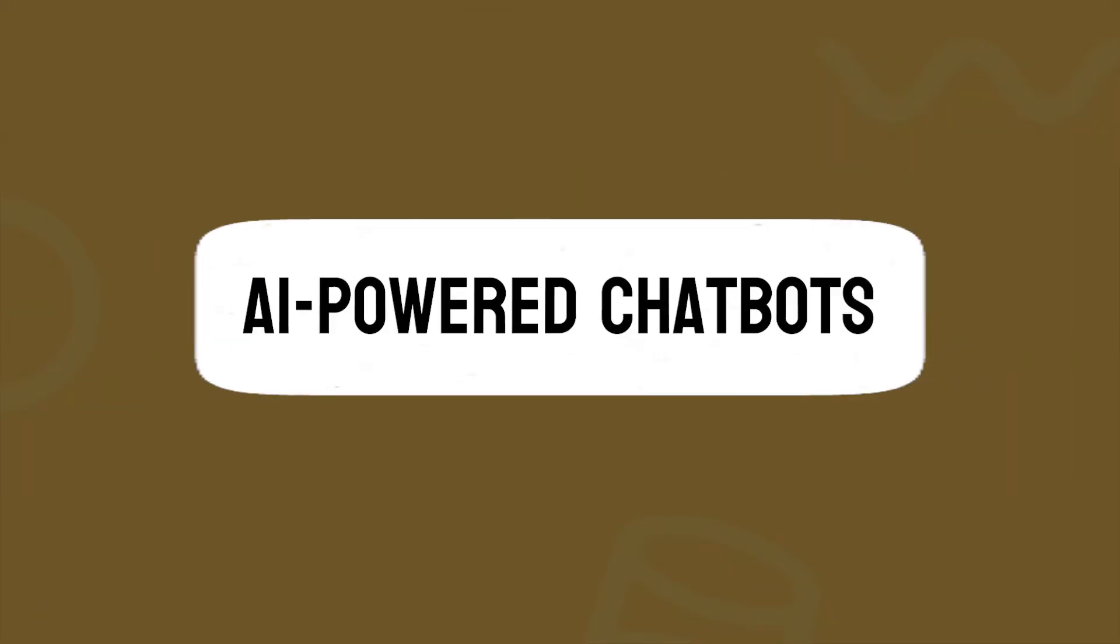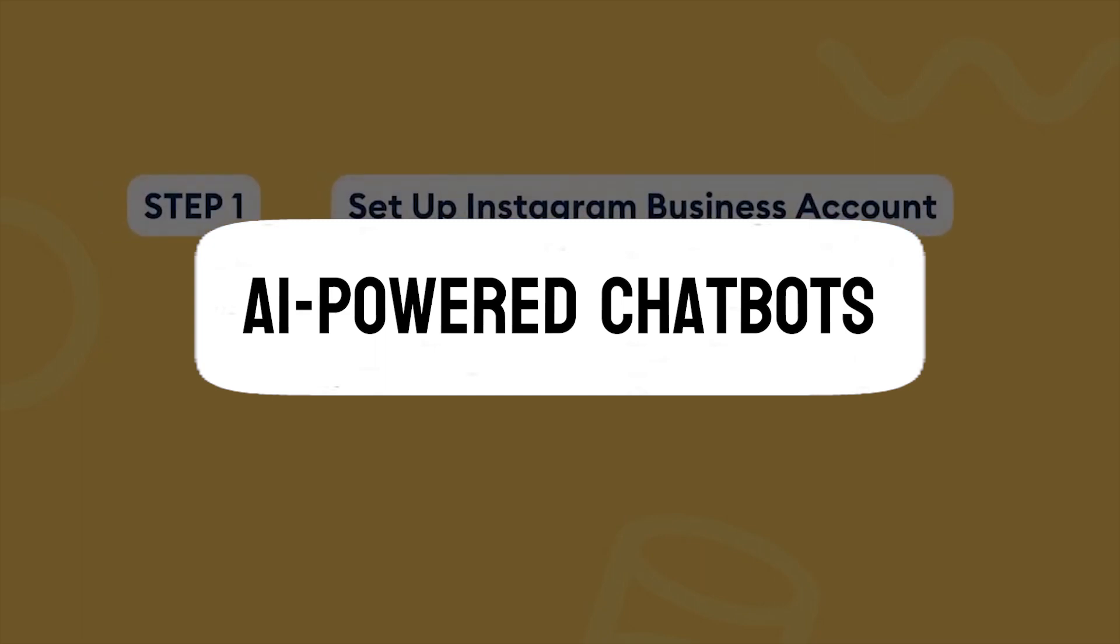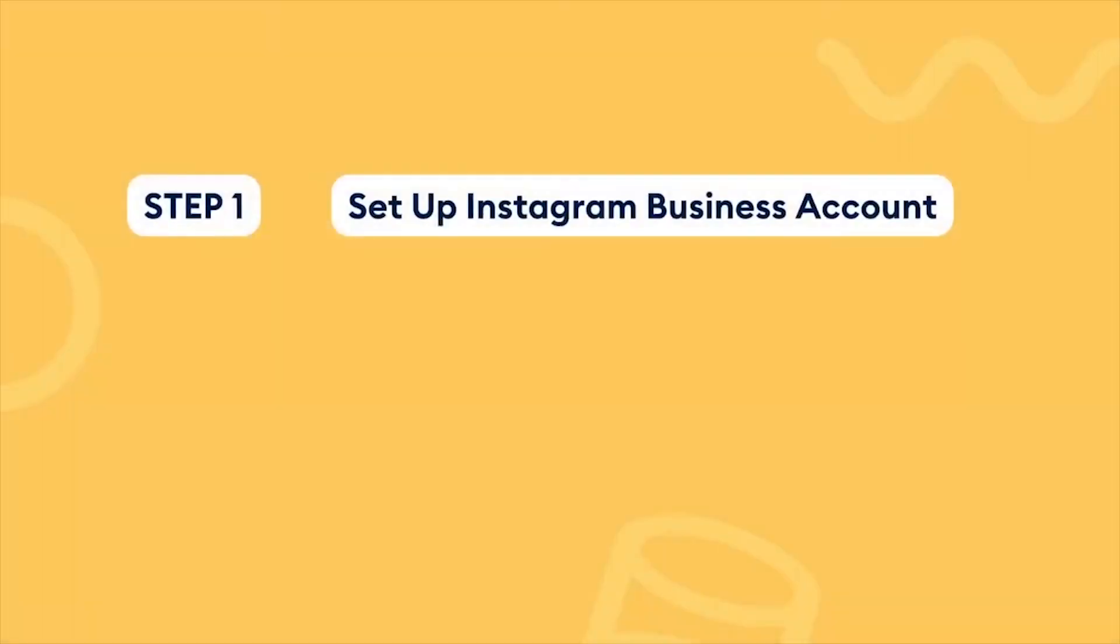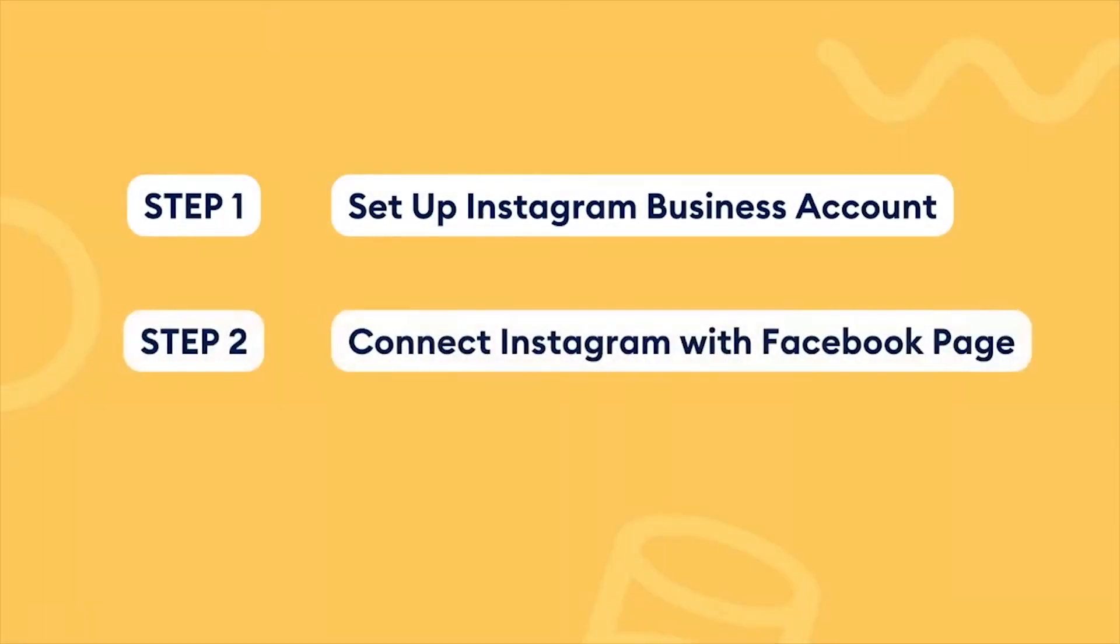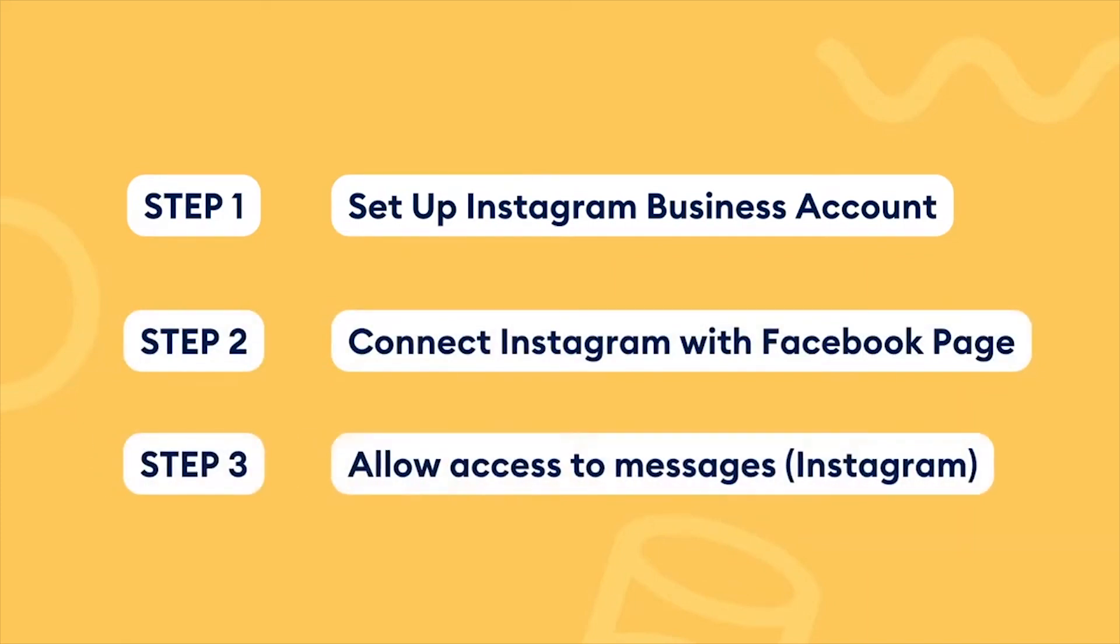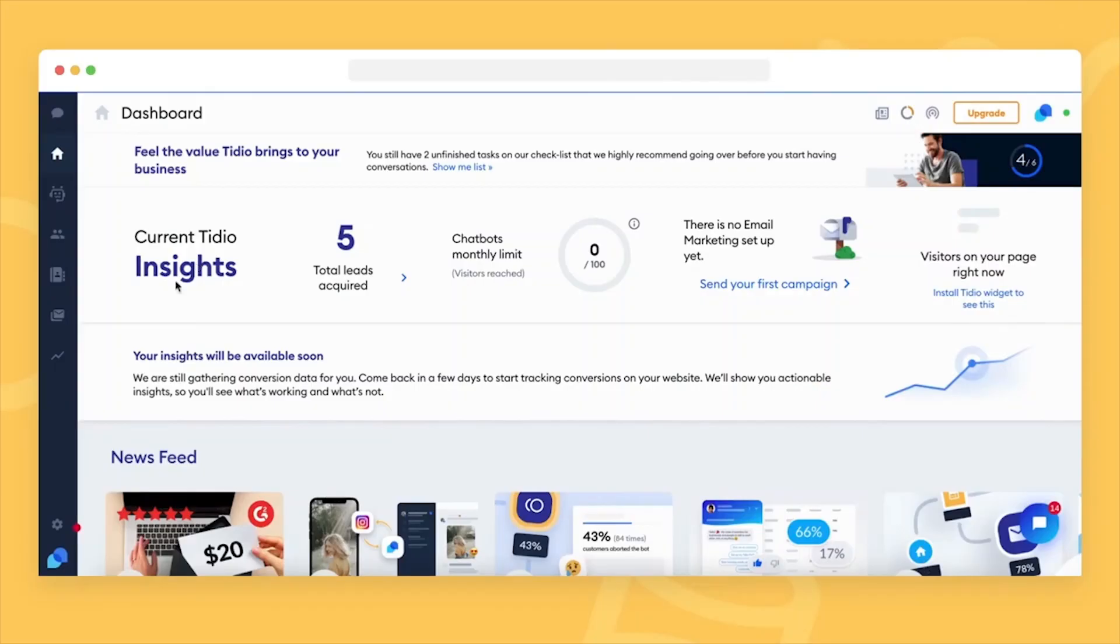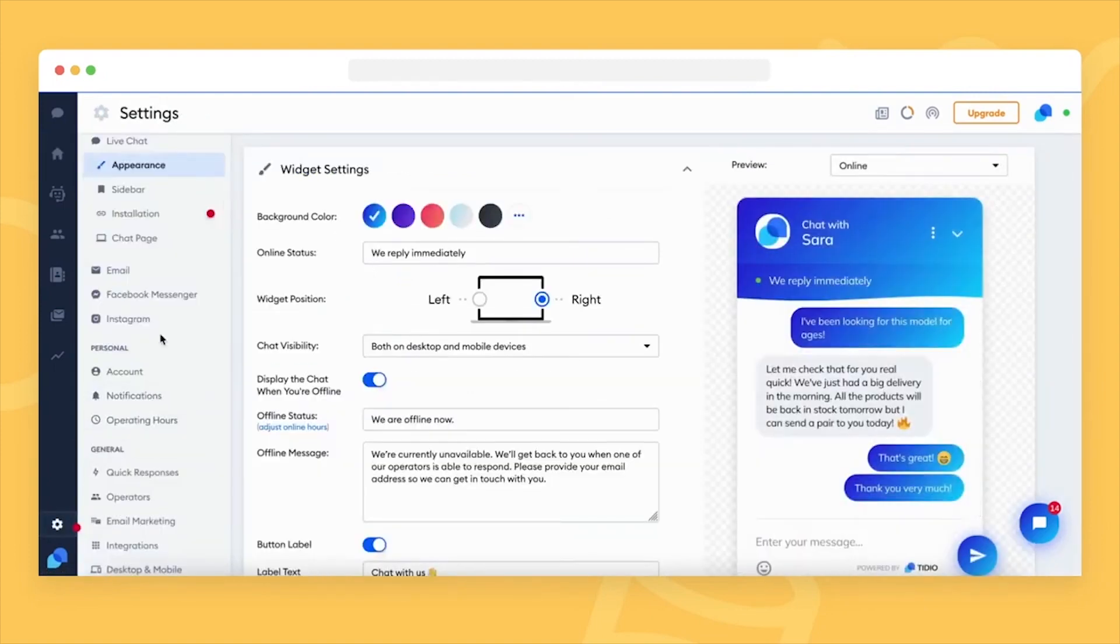One of Tidio's standout features is its AI-powered chatbots, capable of handling a wide array of customer queries and automating responses. These bots provide immediate assistance, directing users to the right information or team member, thus enhancing efficiency and reducing response times.